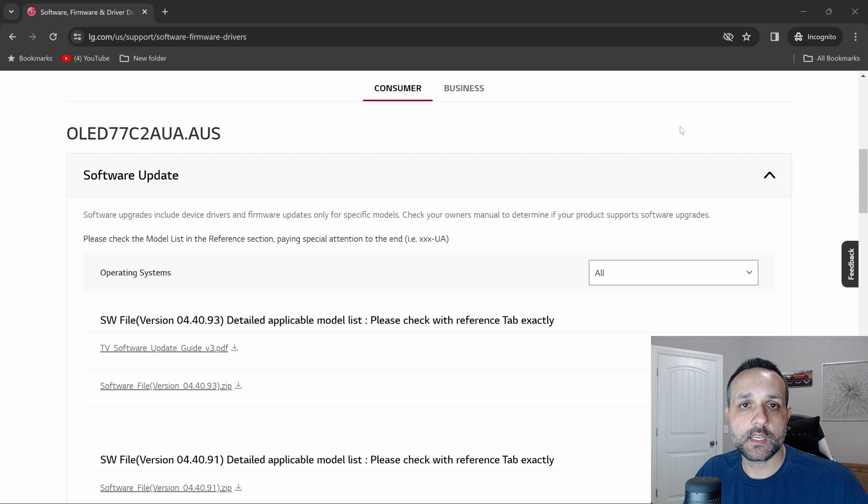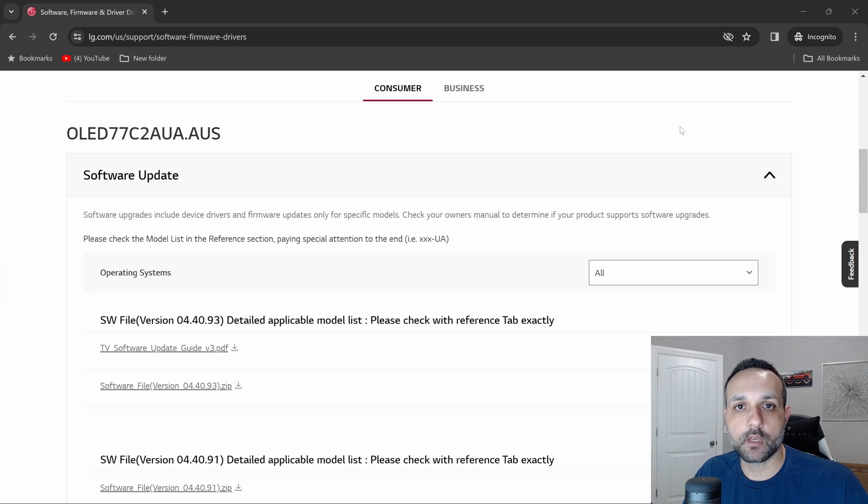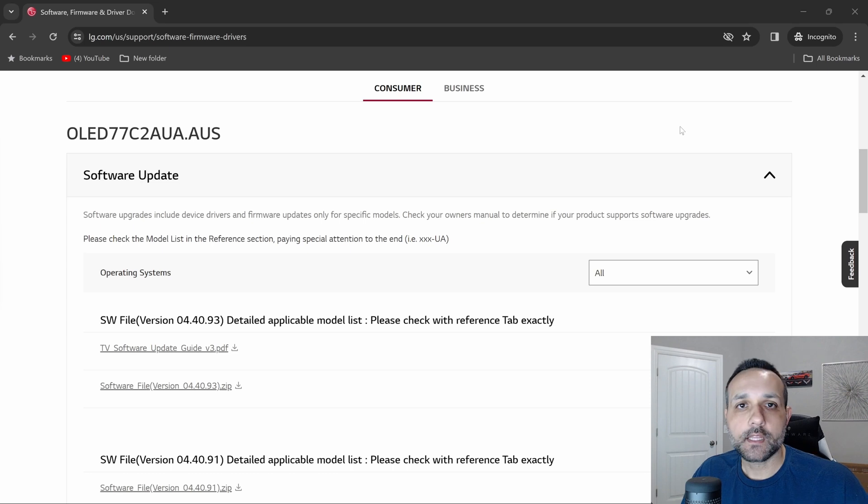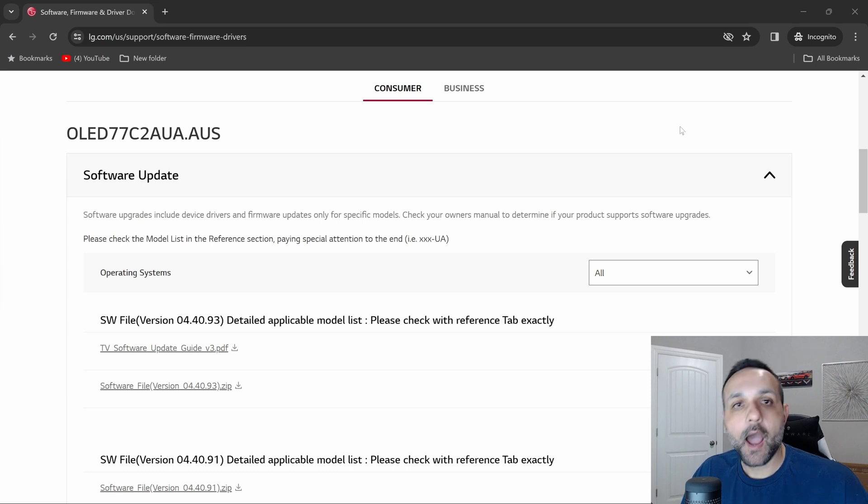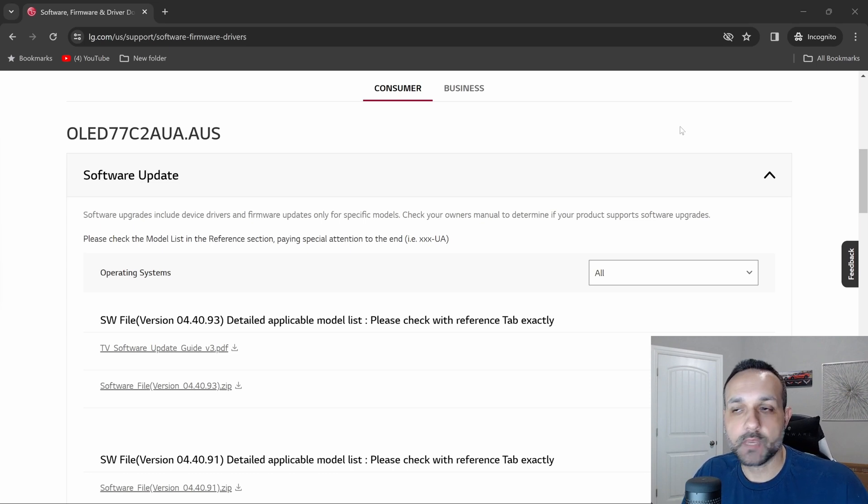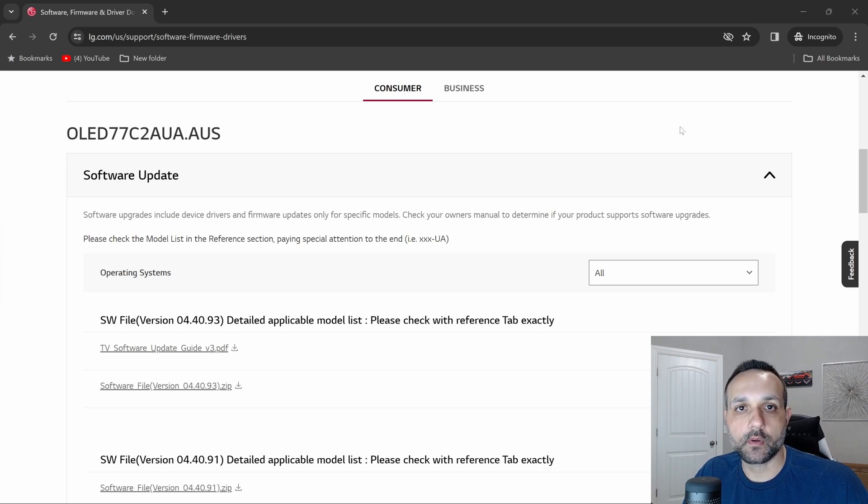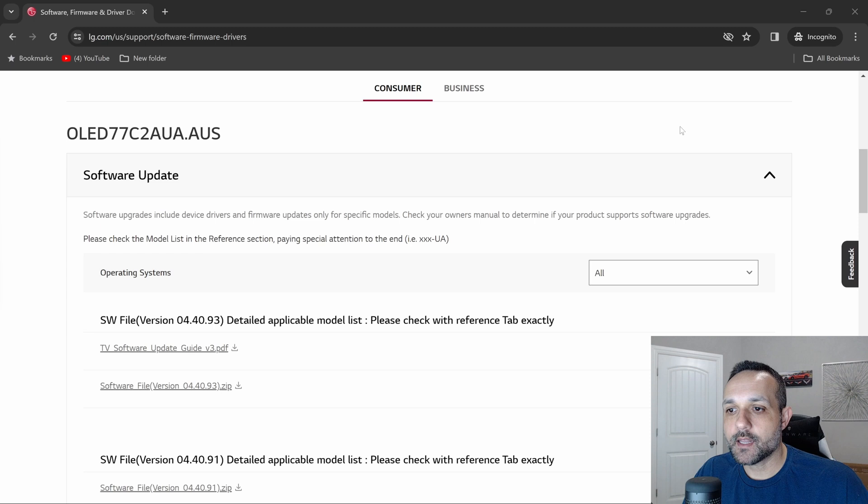You're forcing consumers to have to make that decision because your updates are breaking features of their TVs. I find this extremely disappointing, and I'm personally impacted by this.